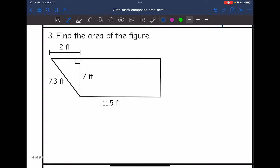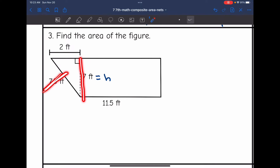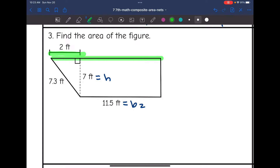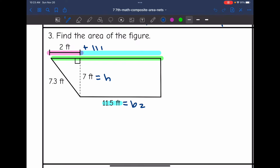Number three says find the area of the figure. I have the height, and I'm using that measurement instead of the slanted side because it forms the right angle. I have one of the bases, but I don't have the whole top base. I can figure it out because they told me one part is two, and the other part is 11.5. So the whole top base is two plus 11.5, which equals 13.5 feet.